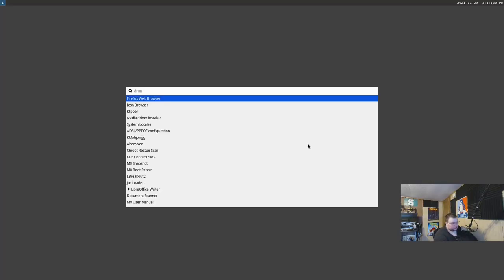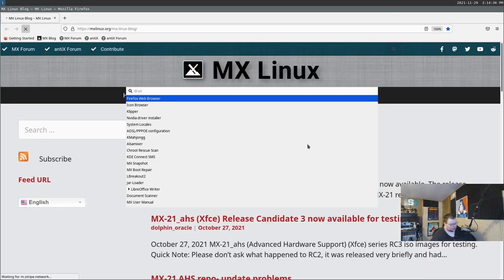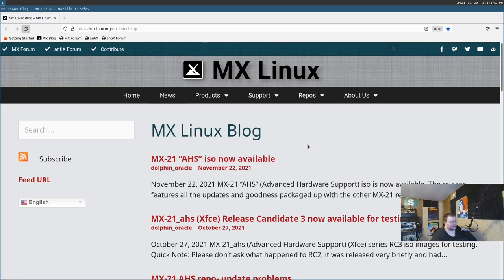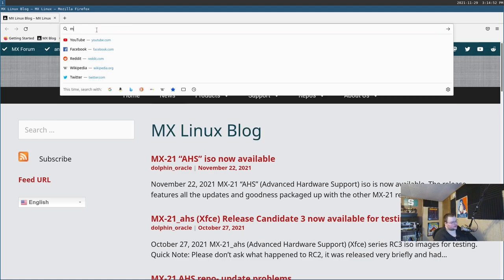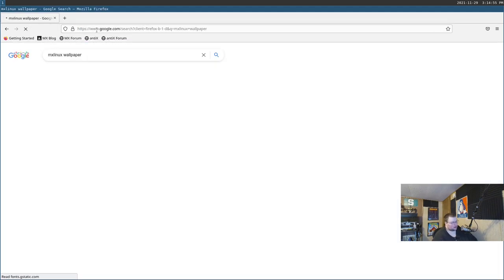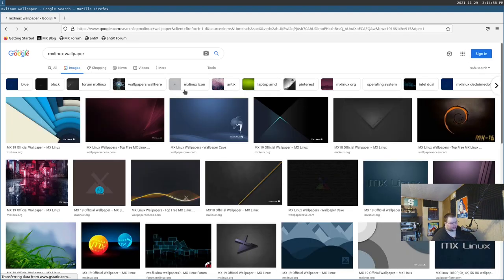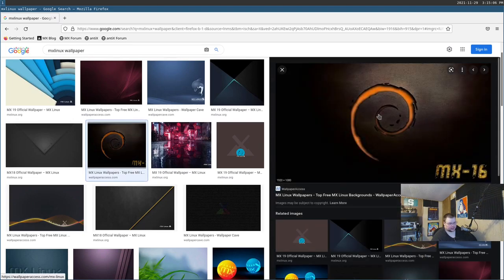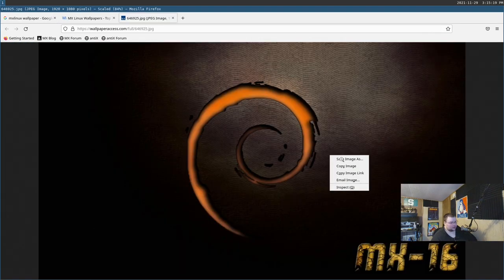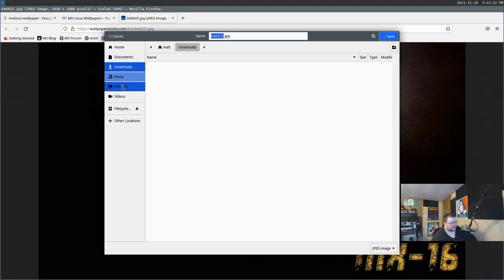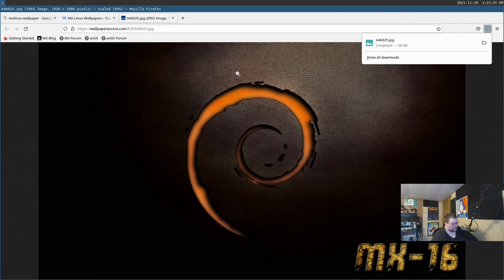We're back, and now if we hit Super+D and launch Firefox, it loads — though Wofi didn't close after launching, which seems like a bug. We'll search for an MX Linux wallpaper, pick one, view it, save it to the Pictures folder.